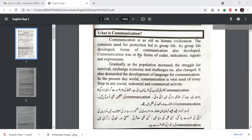As group life developed, the forms of communication also developed. Communication was in the form of codes, indications, signals, and expressions. At the start of our communication, it was in the form of codes. For example, if someone had a glass, they didn't have to pronounce a name — they had to make a sign or a shape. In this way, different expressions and signals were used in communication.